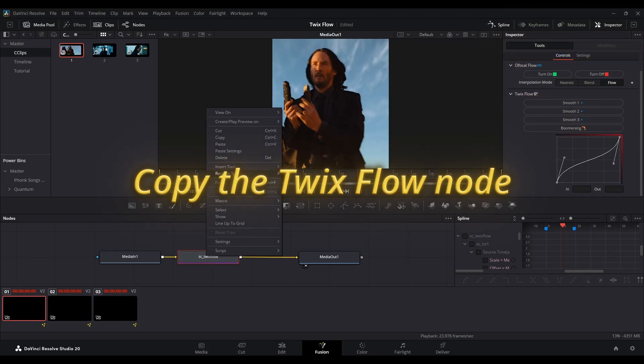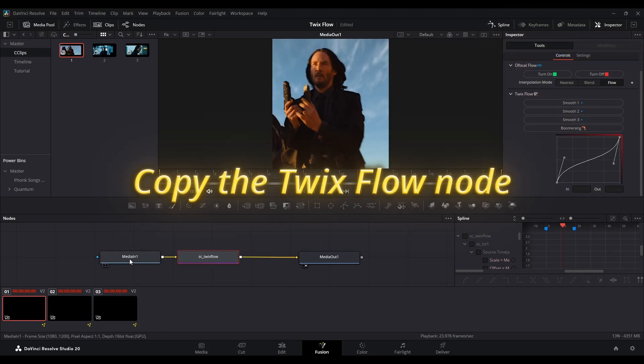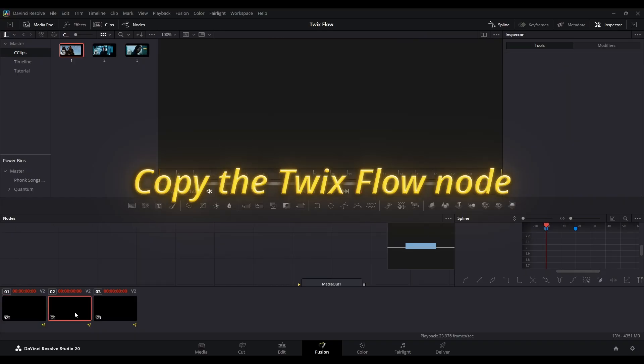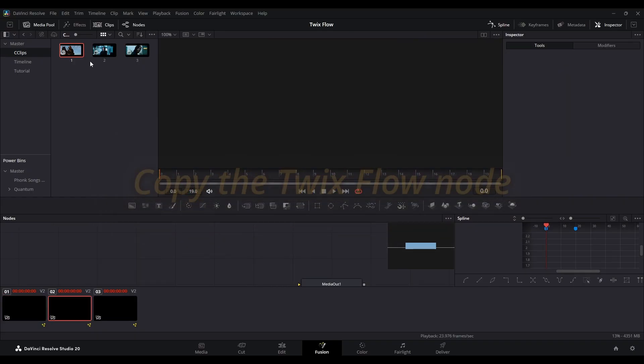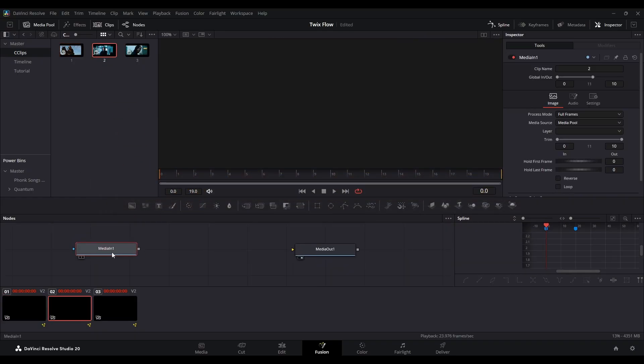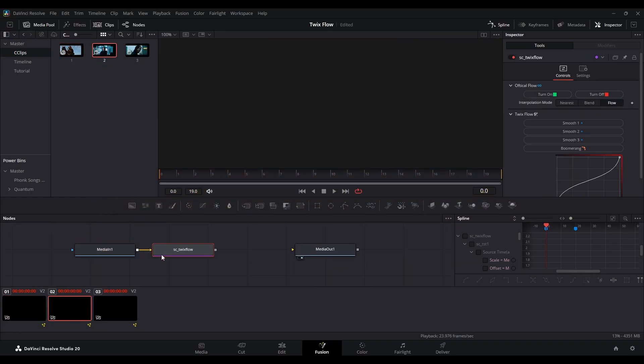You can repeat this for other clips. Go to the next fusion composition via the clips tab, drag in the next compound clip, paste the Twix Flow node and connect it to Media Out 1.